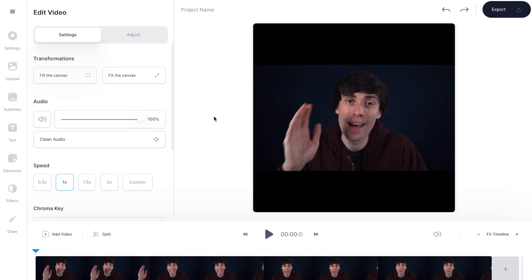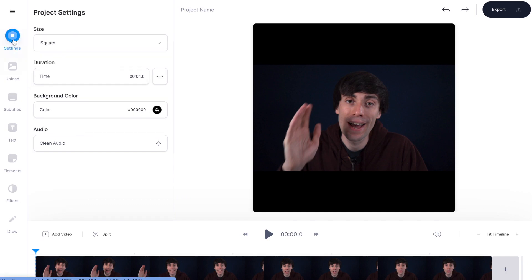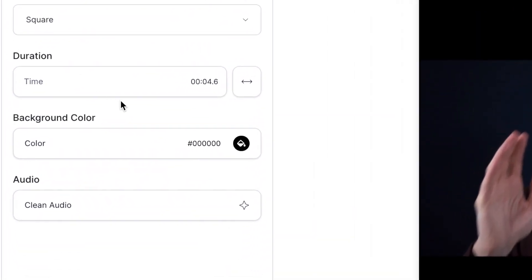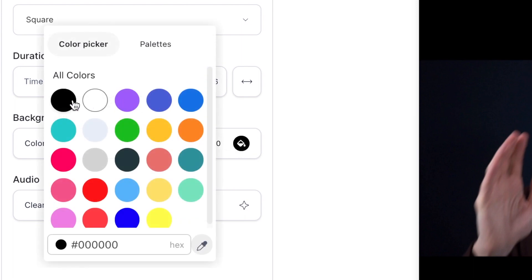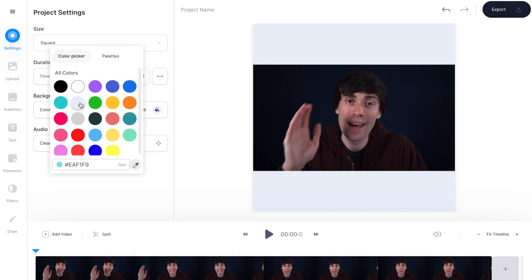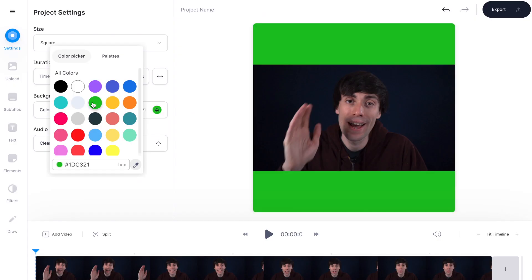Or you might want to leave a border on the top and bottom of your video, in which case on the left hand side I'll hit settings and then I can change the background colour of my border just by selecting this and choosing from all the different colours. Choosing a bright colour can just make your video a bit more eye-catching.